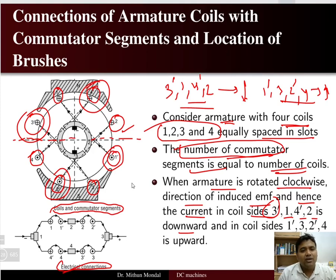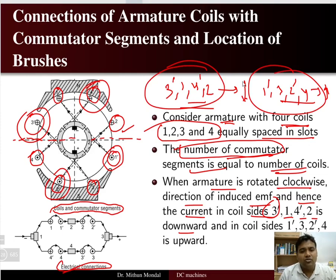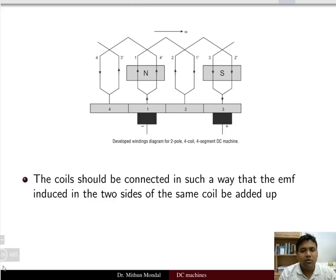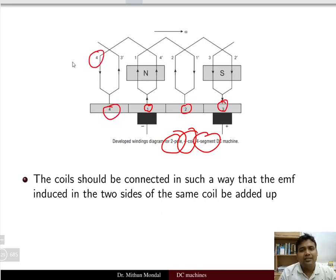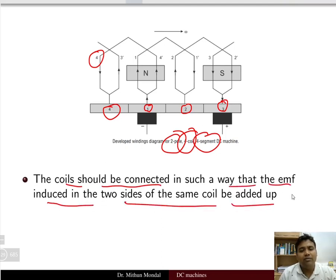This is the direction of current in the two parts of the conductors placed in the slots, and the electrical connections are shown. Through the brushes, the current is tapped to obtain positive and negative terminals. For a two-pole, four-coil, four-segment DC machine, number of coils equals number of segments. The coils should be connected in such a way that the EMFs induced in the two sides of the same coil add up.